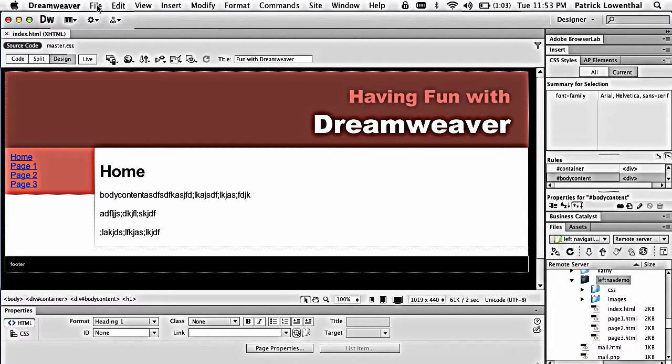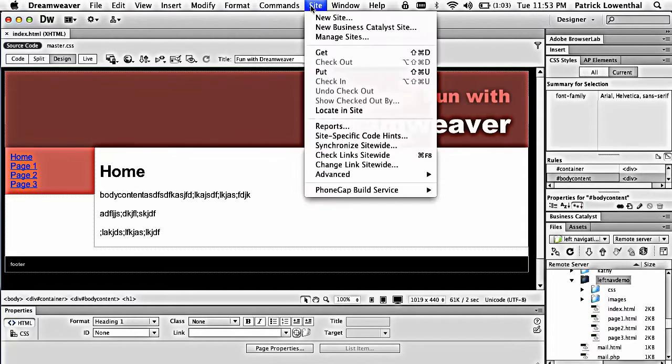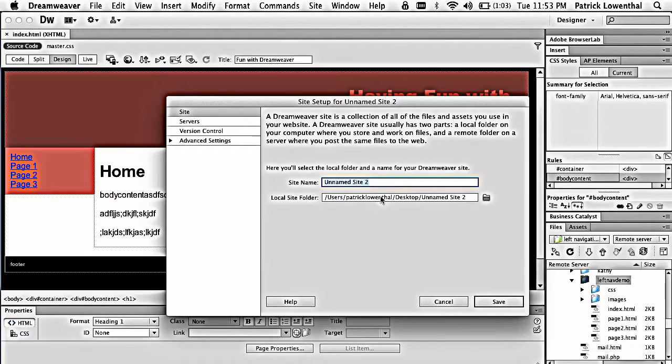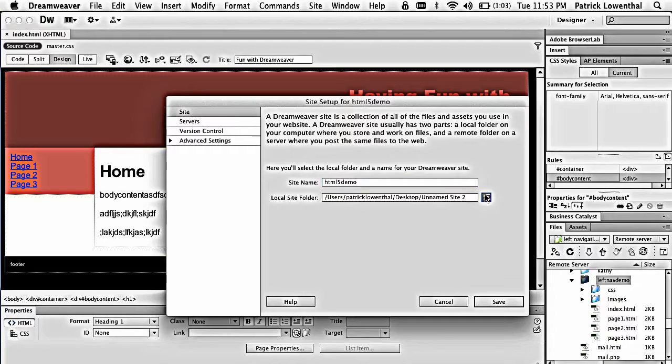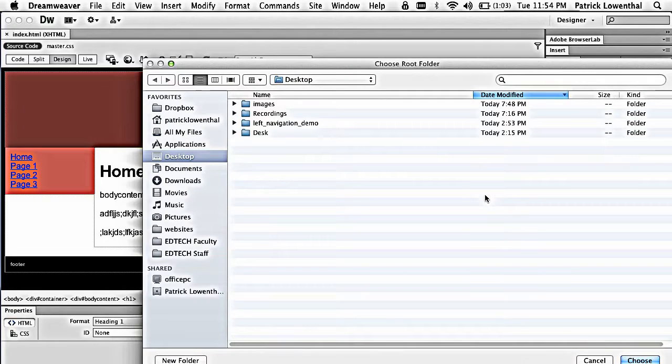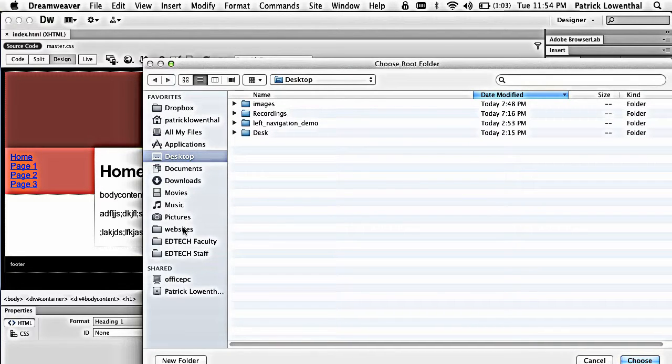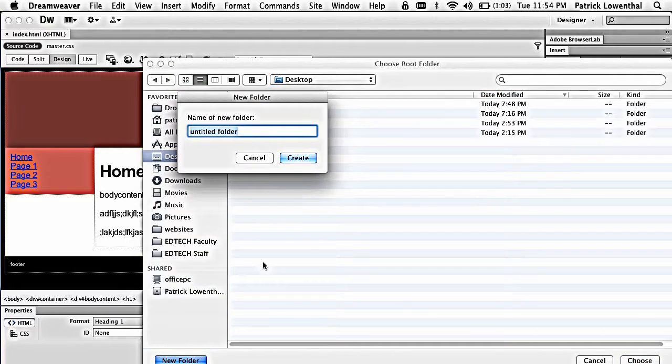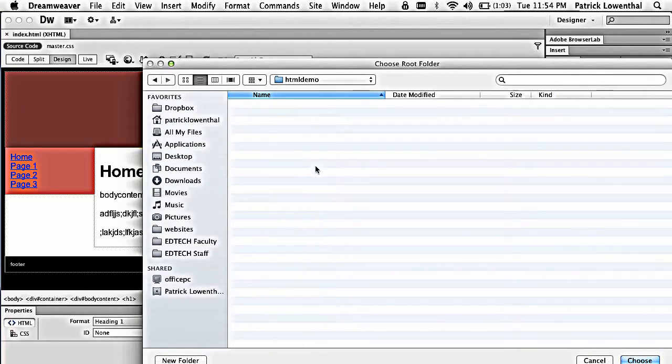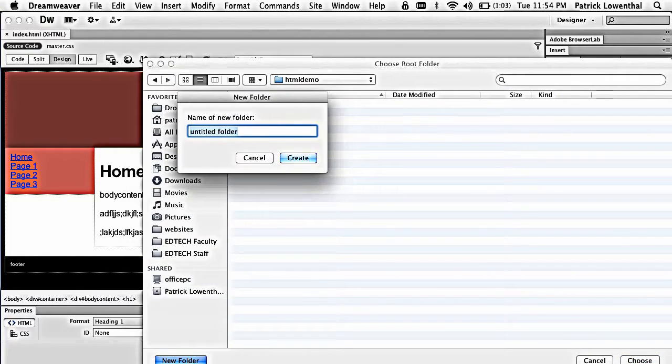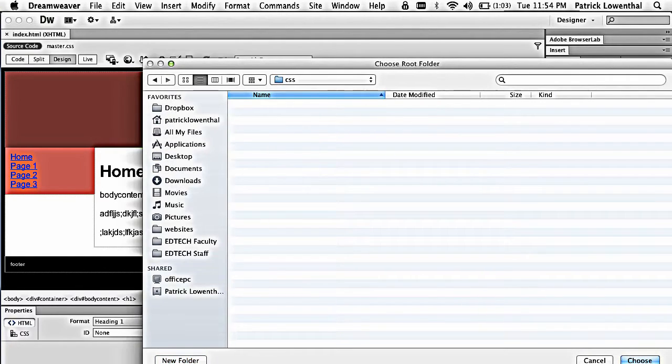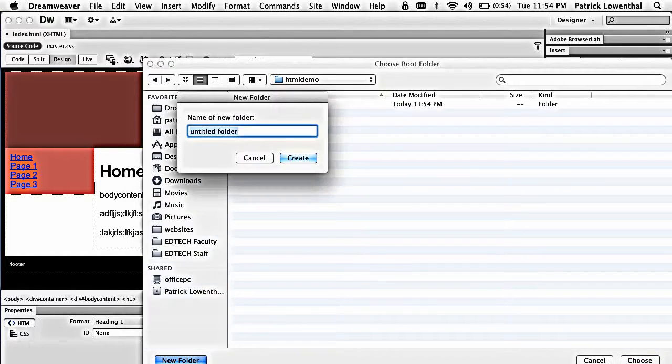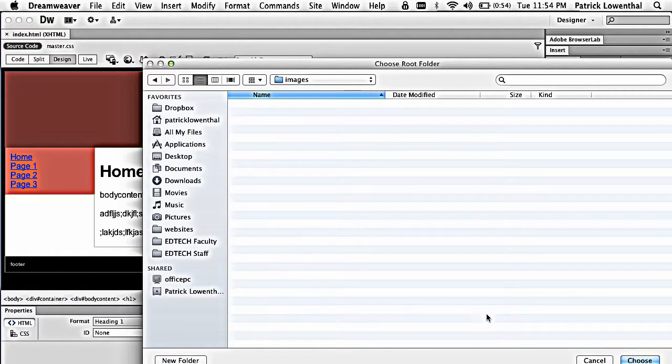So the first thing that I do when I want to create a new website is I create a new site. I go to Site, New Site. I'm going to call this HTML5 Demo, and for this specific example, I'm going to just create a folder called HTML5 Demo on my desktop. I always create a folder called CSS and then a folder called Images when I set up a new site.